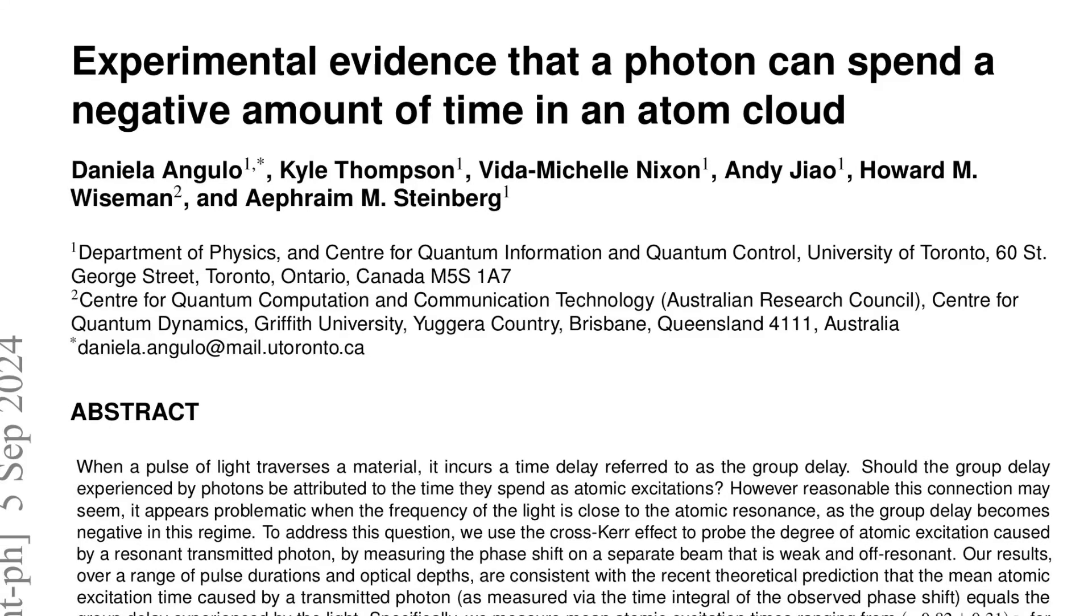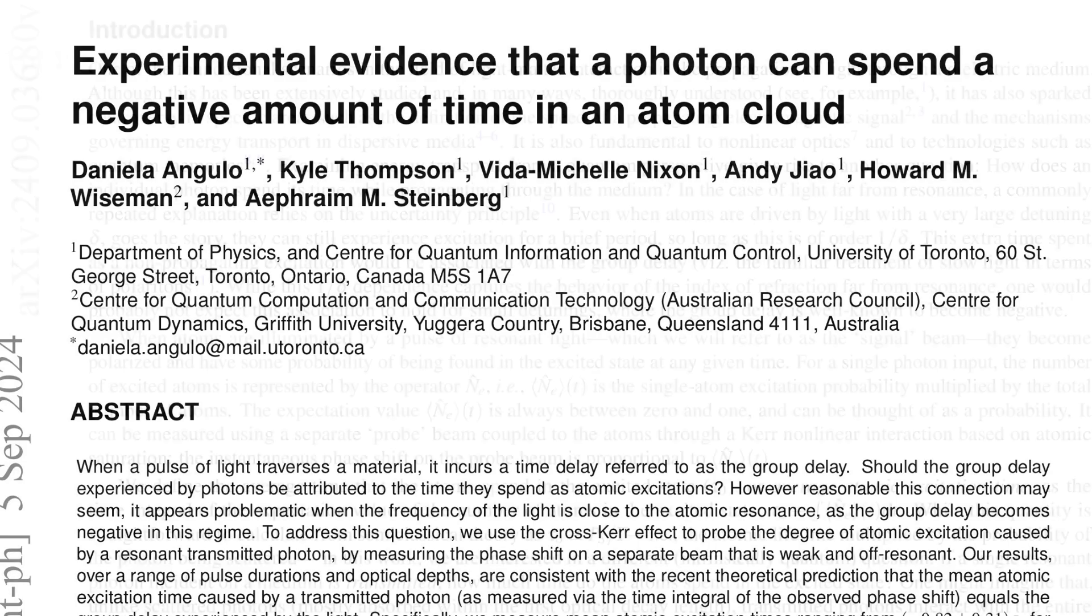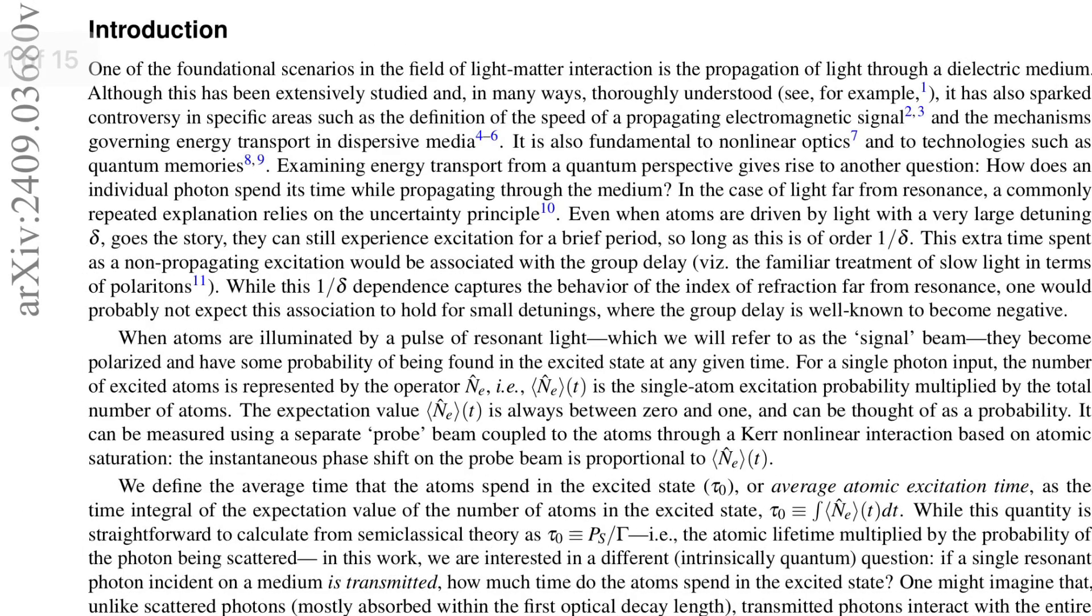Hey there, deep diver. Get ready for a deep dive into a world where time gets a little fuzzy. We're going to be talking about photons, atoms, and a mind-bending phenomenon called negative time.